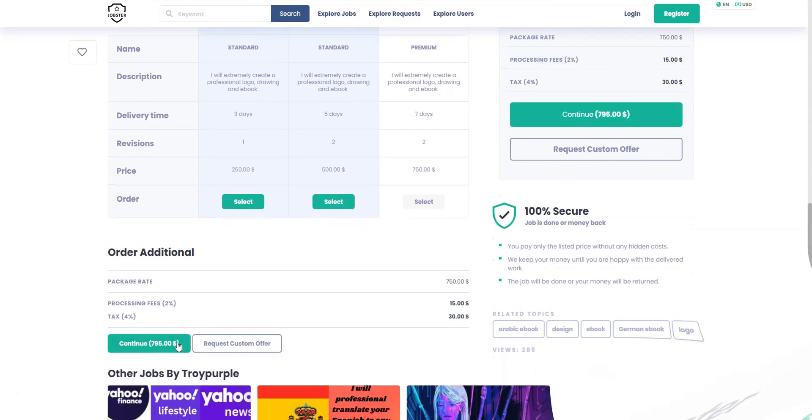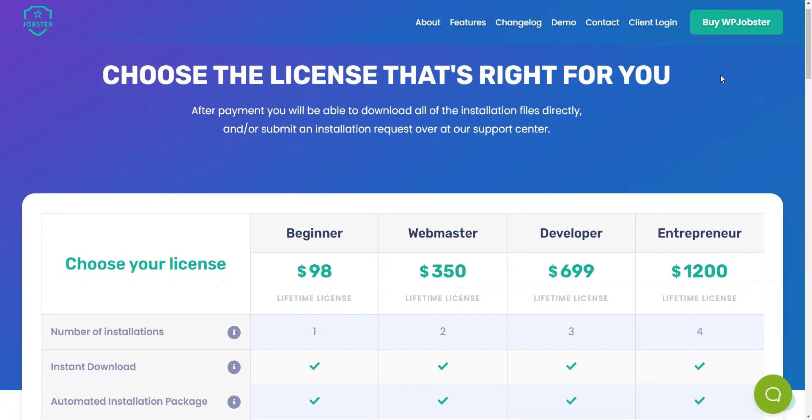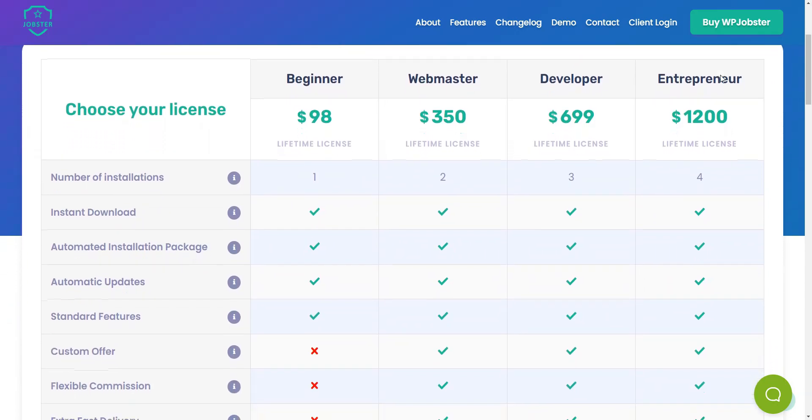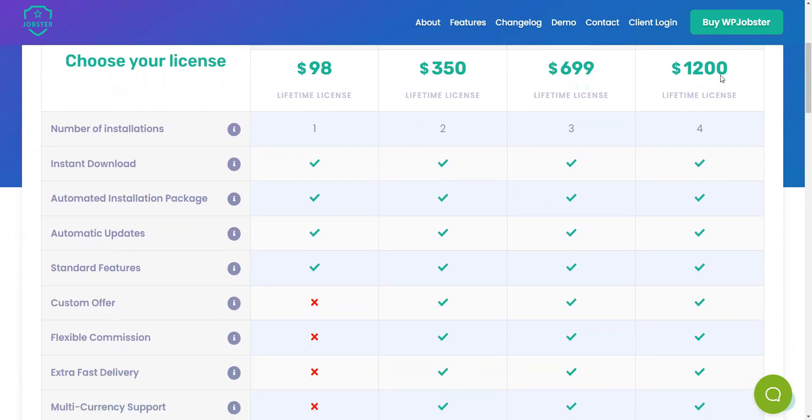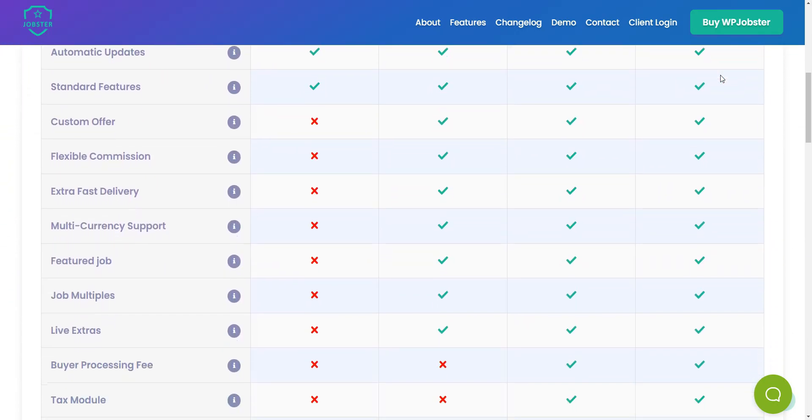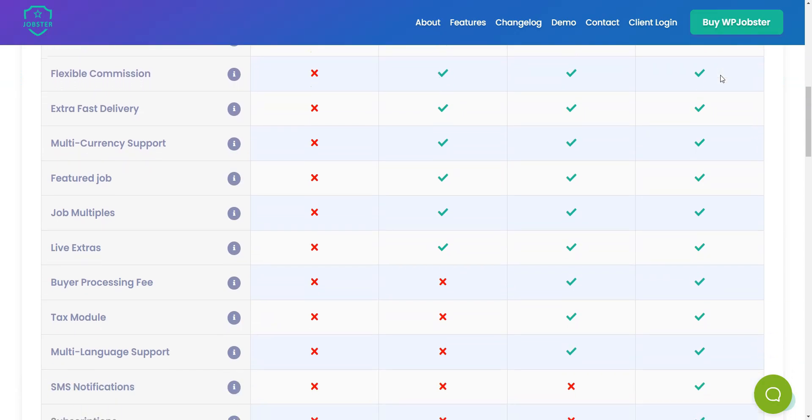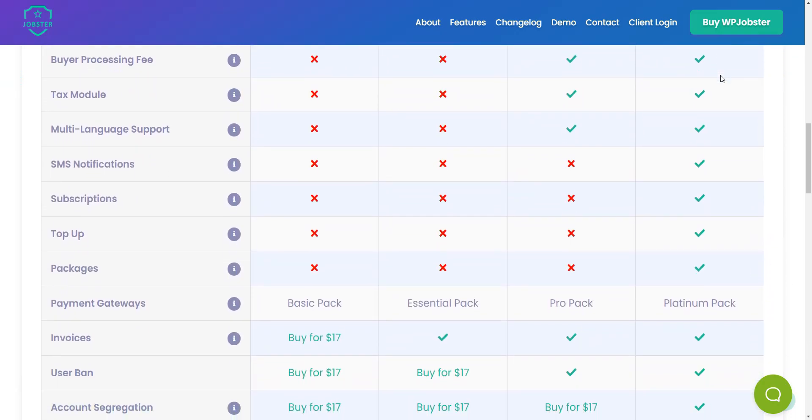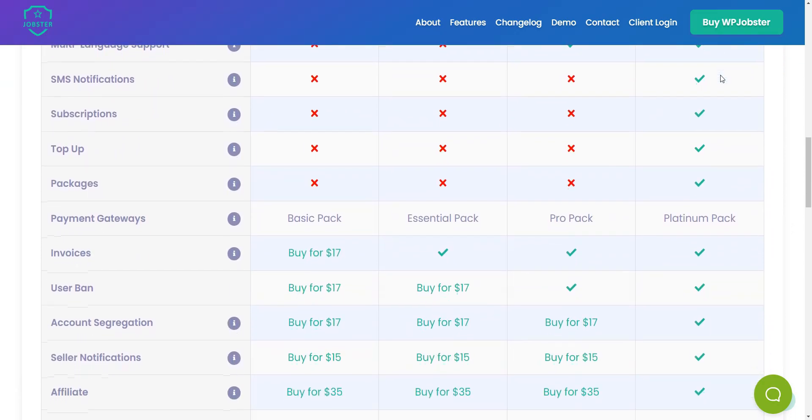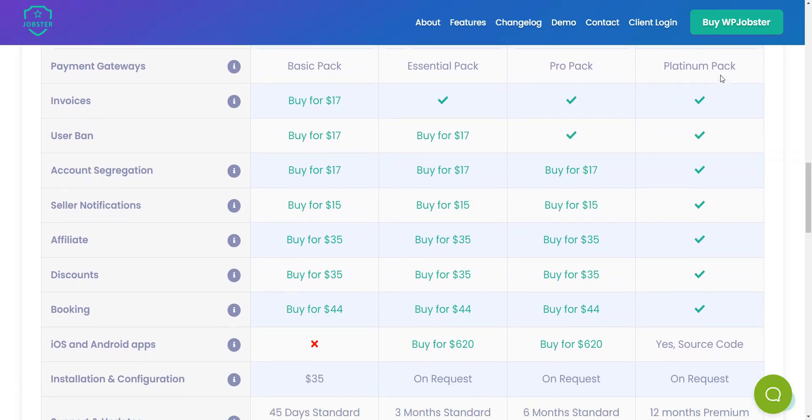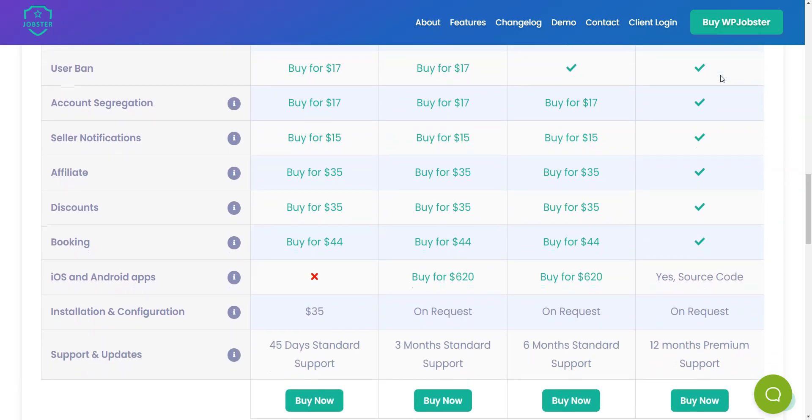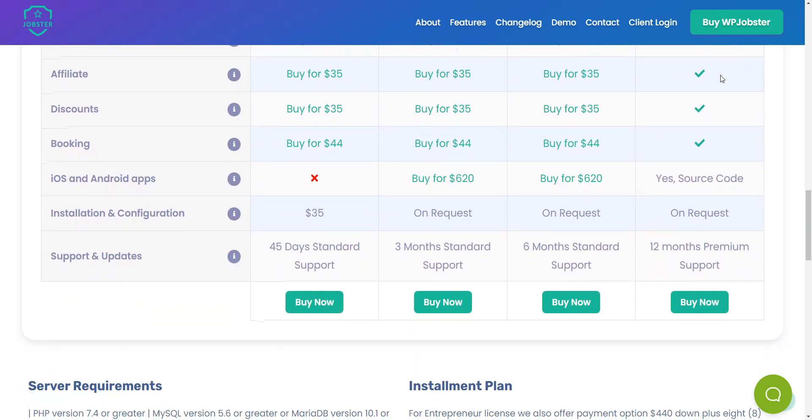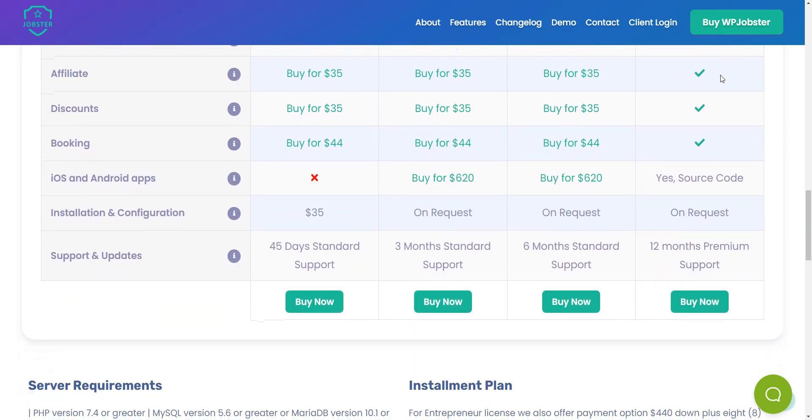Keep in mind that the cheapest Jobster package includes only 45 days of support via a support portal where you can submit a ticket and get a response within 24 hours. The beginner package costs $98, while the webmaster, developer, and entrepreneur costs $350, $699, and $1,200 respectively.